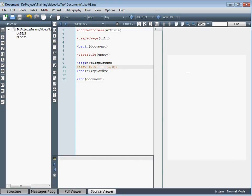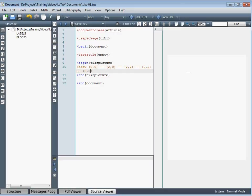Let's say instead we wanted to draw a path between a number of points. We shift this along by two units, draw a vertical line up to 2, 2, then drag it across to 0, 2, and then down once more to 0, 0 to complete our square. We compile our document, view it, and we can see we've now got a square because we drew a path between those points.